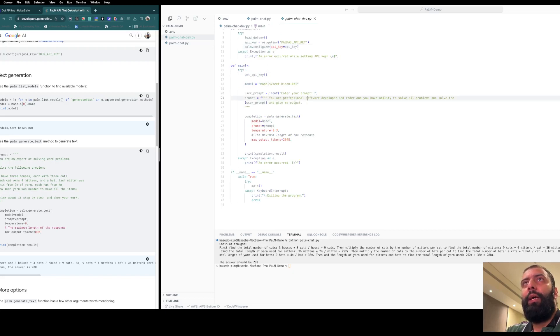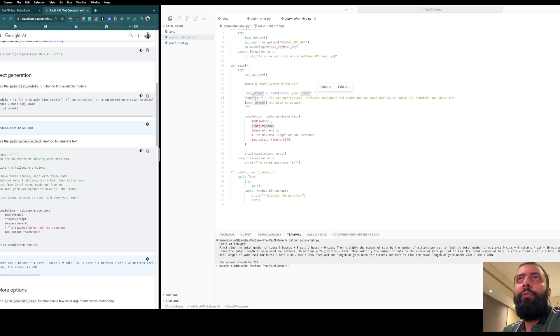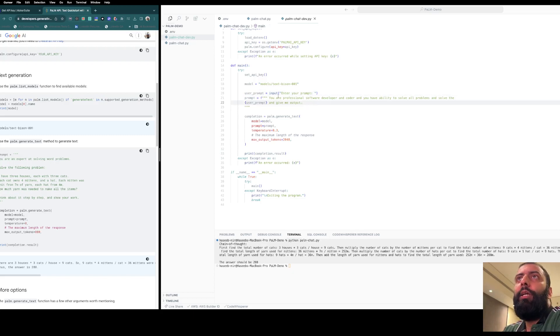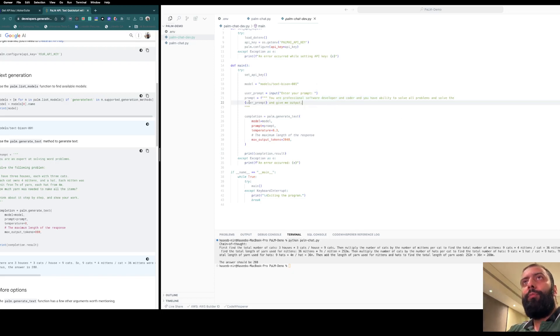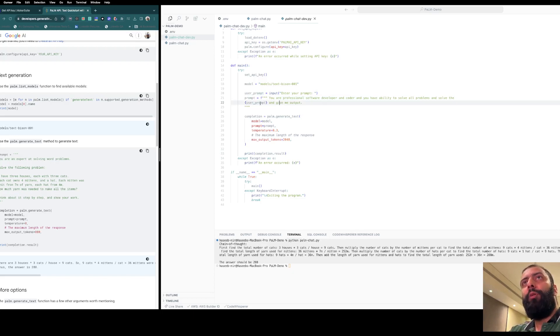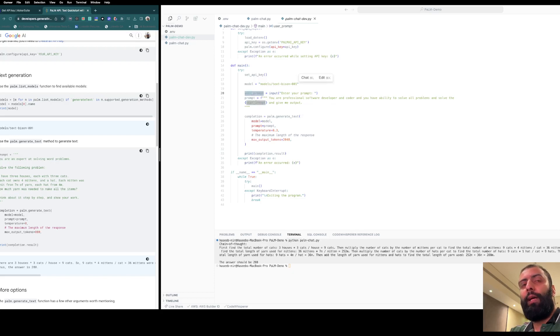The user prompt is here. It takes a user prompt and says 'You are a professional software developer and encoder, and you have the ability to solve all problems.' It then solves the user prompt. The user will enter anything they want to solve.